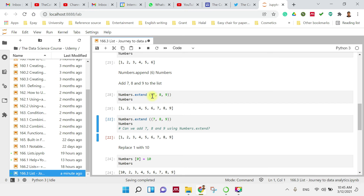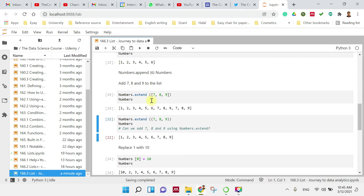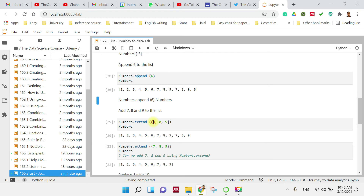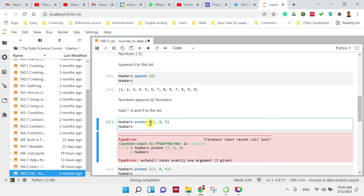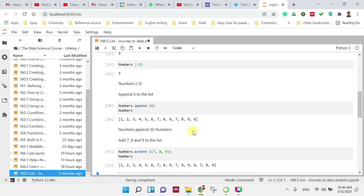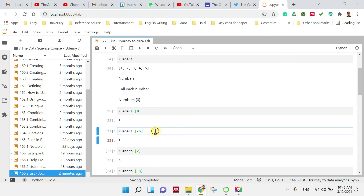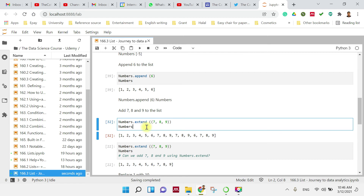Can we use a square bracket inside extend instead of parentheses? Yes, actually you can — using numbers.extend([7, 8, 9]) with a bracket inside also works. However, since we have already run extend multiple times, we see repeated values like 7, 8, 9 appearing multiple times. So our final clean list is 1, 2, 3, 4, 5, 6, 7, 8, 9.